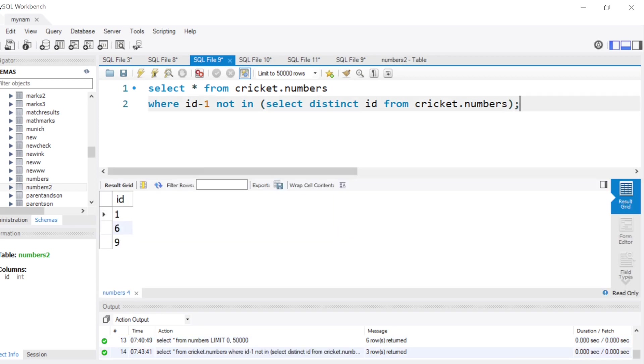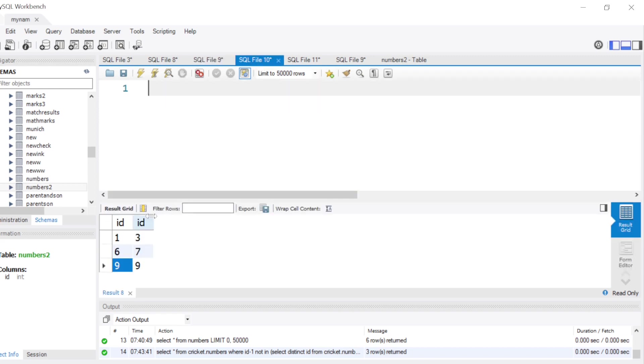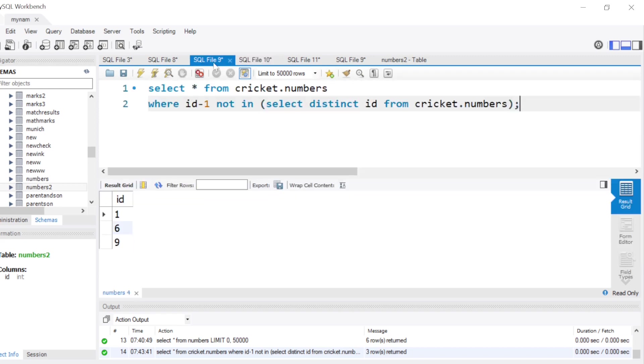When we run this query, we get 1, 6, and 9 — which is essentially the left-hand side of the output we want. So we've progressed one step.